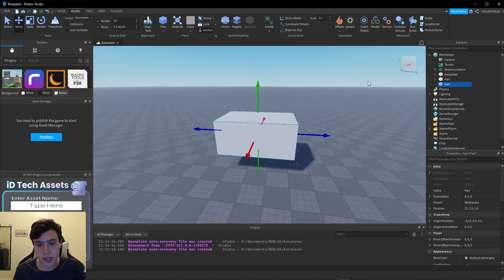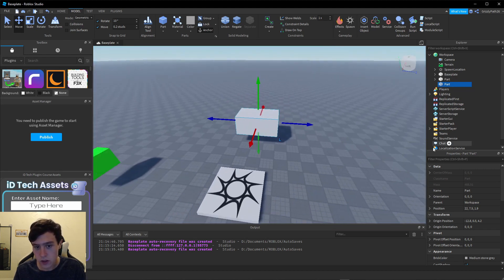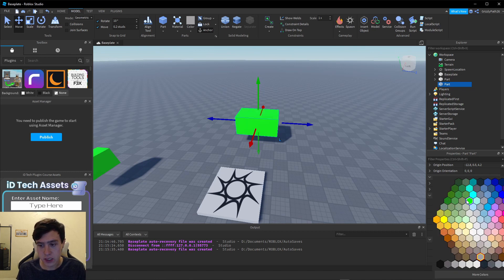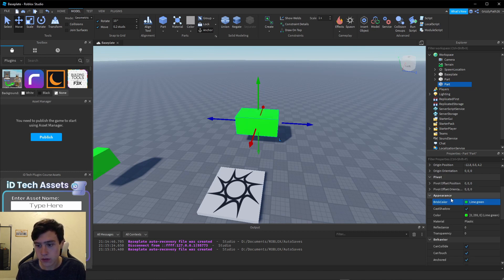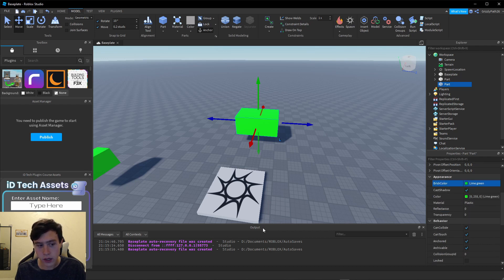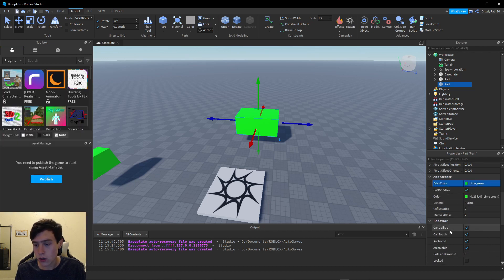I'm going to change this brick to green to show that it is a speed boost. In the properties panel on the right side, we are going to turn off CanCollide and leave on CanTouch.